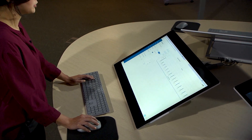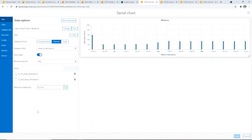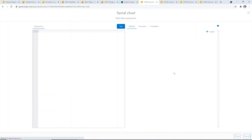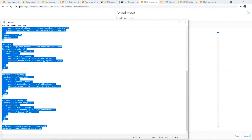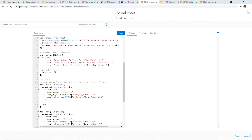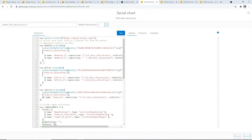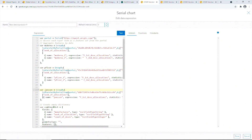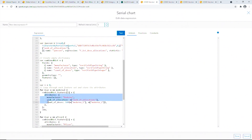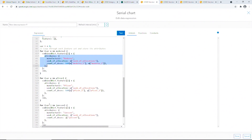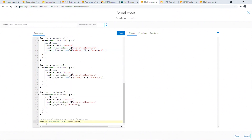With the latest release, we will introduce the option for users to select the data layer for a data expression. Here is an expression where we first access all three data layers — one per manufacturer — as a feature set, aggregate the features by the week of allocation to calculate the total number of vaccines allocated that week. Once we do this for all three data layers, we can loop through the feature set and store the feature attributes in an empty dictionary and return that dictionary cast as a feature set to power the elements.